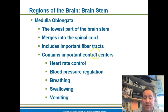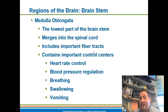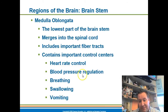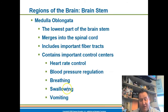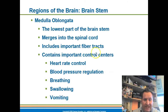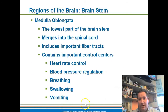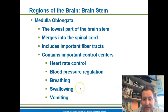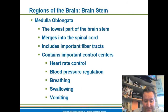The medulla oblongata has many functions associated with vital functions. It controls your heart rate, your blood pressure, your breathing, your ability to swallow, and your ability to vomit. So these functions are all controlled in the medulla oblongata. We have the midbrain, the pons, and the medulla oblongata.